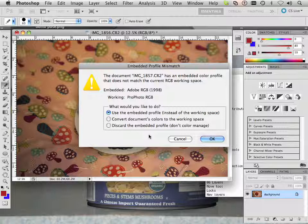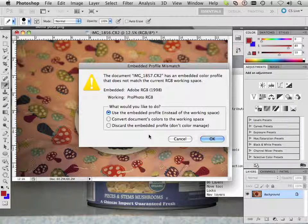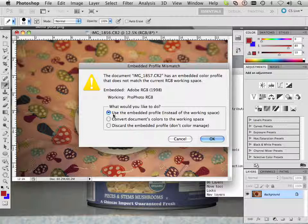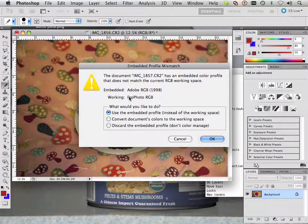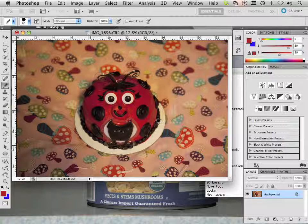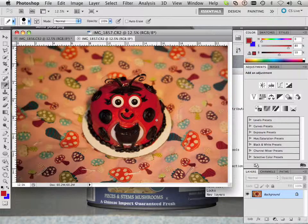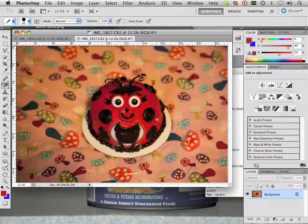Notice it's Adobe RGB. I can open the image, but I want to use the embedded profile instead of the working space. I can convert it, or I can discard the embedded profile and don't manage color. In this case I want to keep it Adobe RGB, RGB 1998, because that's what the camera shot it in and I don't want to change it up to ProPhoto RGB. There we go.